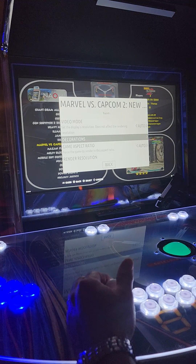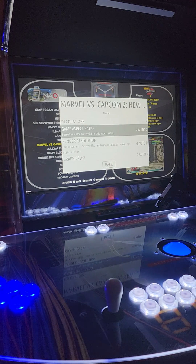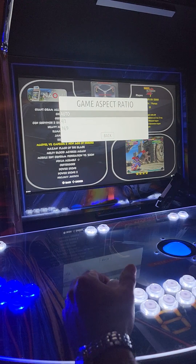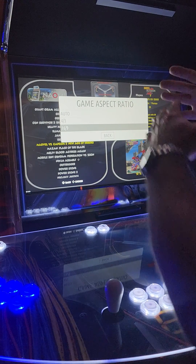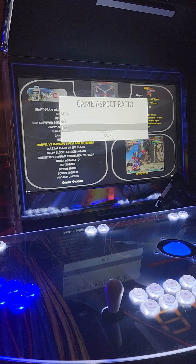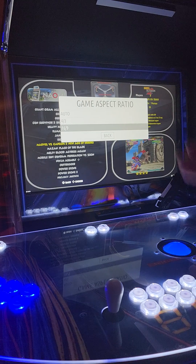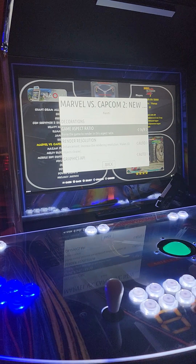Now we're going to scroll down until we see Game Aspect Ratio. Right now it's set to auto, so we're going to hit the A button to see all of our options. This particular game we want to put it to 16:9 so it'll fit the full widescreen. Now if you were playing a different game, say Galaga or Pac-Man, and you wanted it to have that long thin screen like it had back in the day — the 4:3 ratio — you could select that.